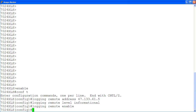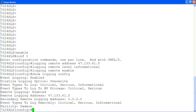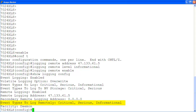Then we use the command show logging config to verify the remote logging configuration. Here remote logging is enabled, and here is the remote logging IP address that we just configured. The event type to log remotely includes all events: critical, serious, and informational.